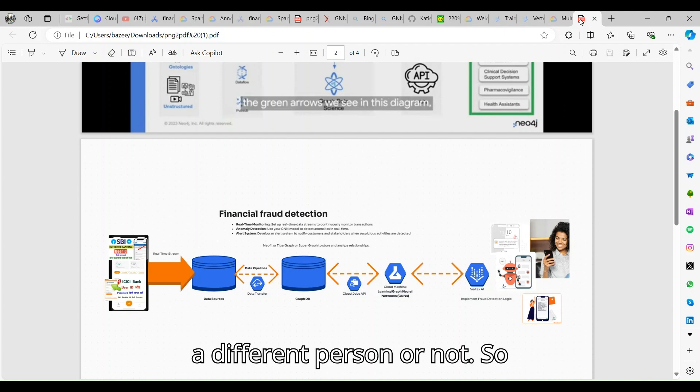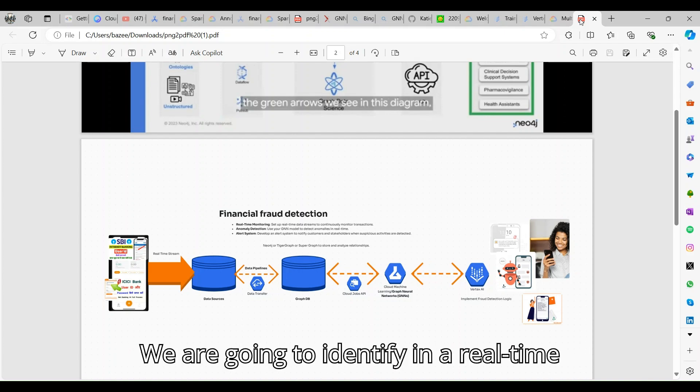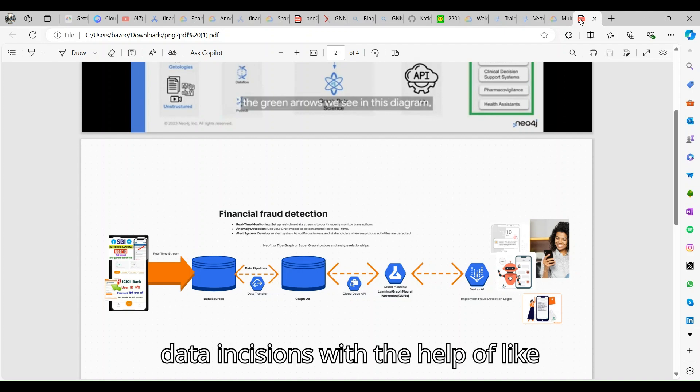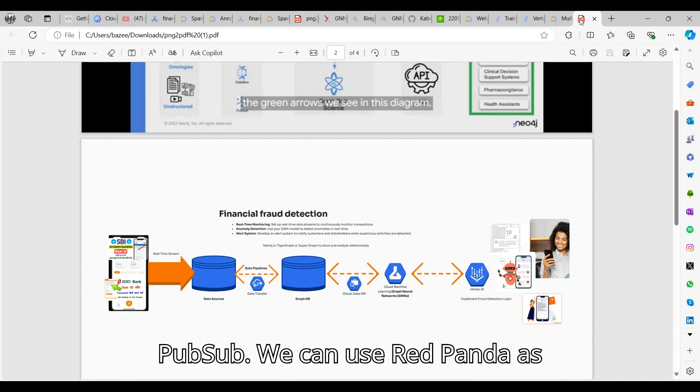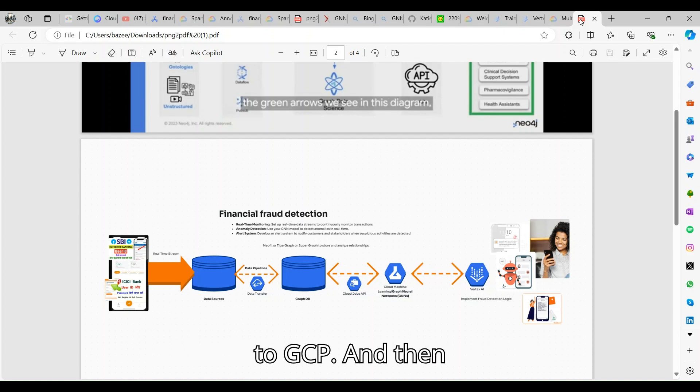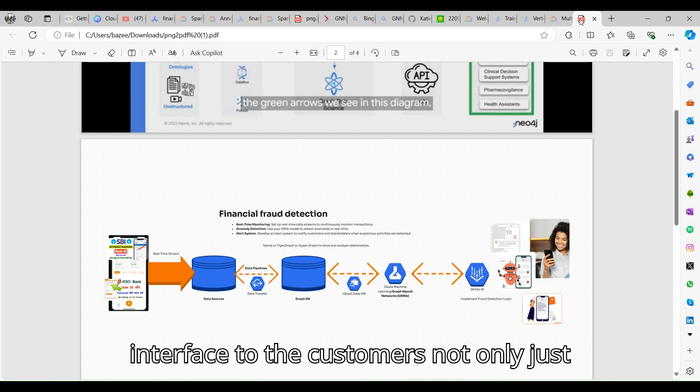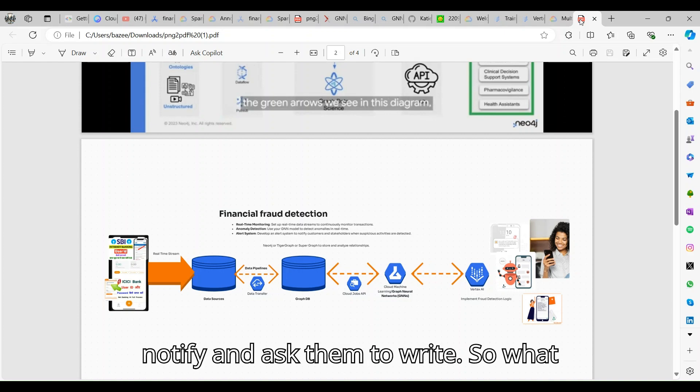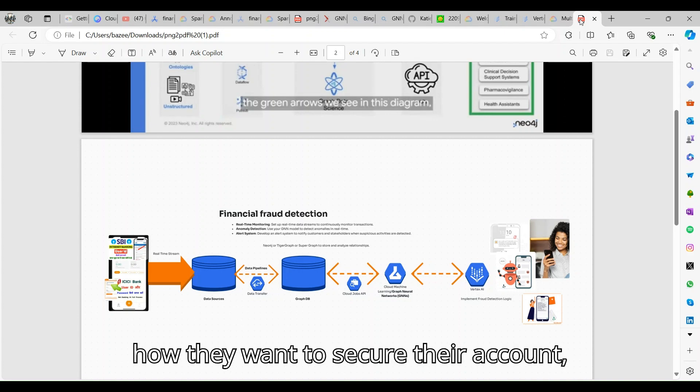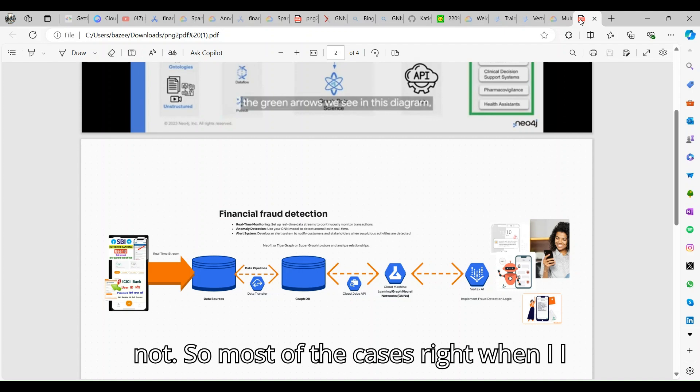What is going to happen in the track: we are going to identify real-time data institutions with the help of Pub/Sub, we can use Red Panda as well. Here to do the injections to GCP and then we can use LLMs as an interface to the customers, not only just notify and ask them, but to understand what kind of transaction happened, how they want to secure their account, whether they wanted to raise a ticket or not.